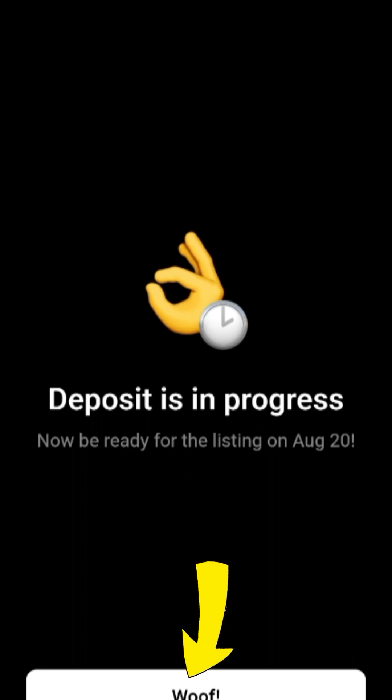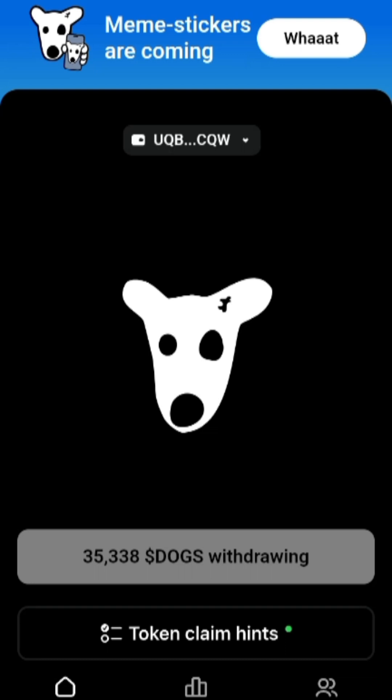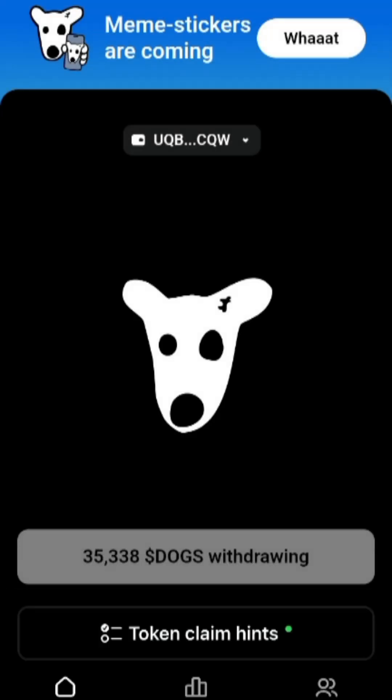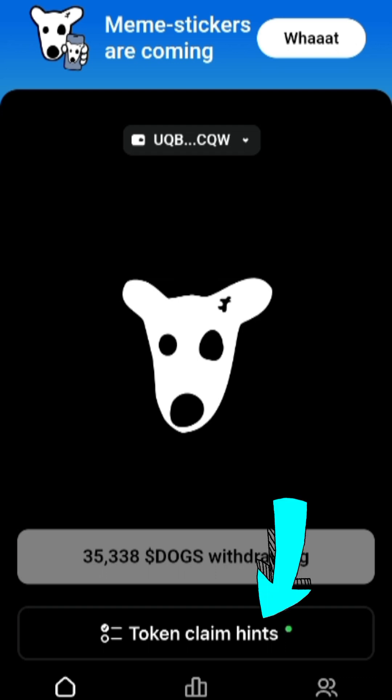After clicking I Confirm, it says depositing is in progress. Be ready for the listing on August 28th — that is when you will be able to sell your DOGS token. The status now shows withdrawing. This might take some time before it appears in your Bybit account, so hold on and wait for the 20th when it will finally be launched.